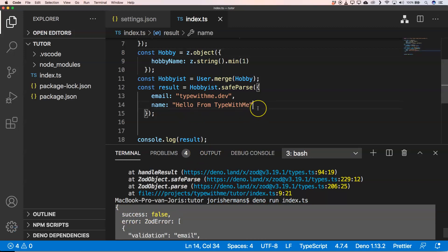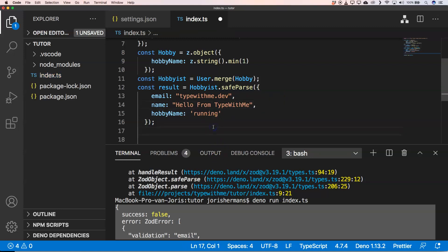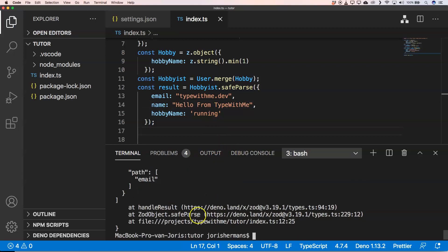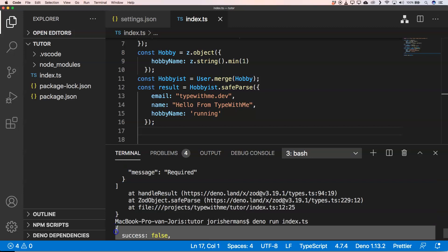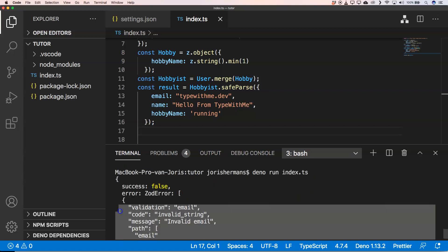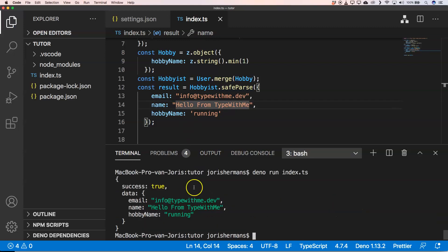Now if I provide a hobby name like 'running' and also fix the email, then save and execute again — you can see here that we have success true and our data which passes through our validation.